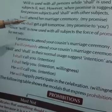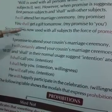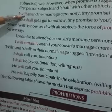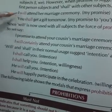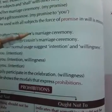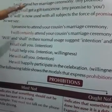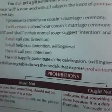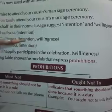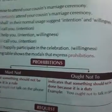'I will attend the marriage ceremony — it's my promise.' 'You shall get a gift tomorrow — it's my promise to you.' With 'you' we use shall and with 'I' we use will when making promises. Since will is now used with all subjects, the force of the promise in will is missing, so shell is not compulsory — we can also use will with I and we. In normal uses, will and shall suggest intention and willingness: 'I shall call you' — intention. 'He will call you, he will happily participate in the celebration' — willingness.